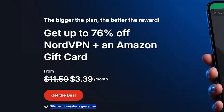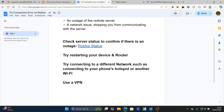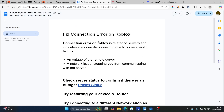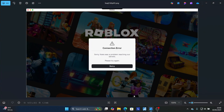This is the best way on how to fix the connection error on Roblox. Let me know in the comment section if this tutorial has helped you. Thank you so much for watching this video and see you next time.